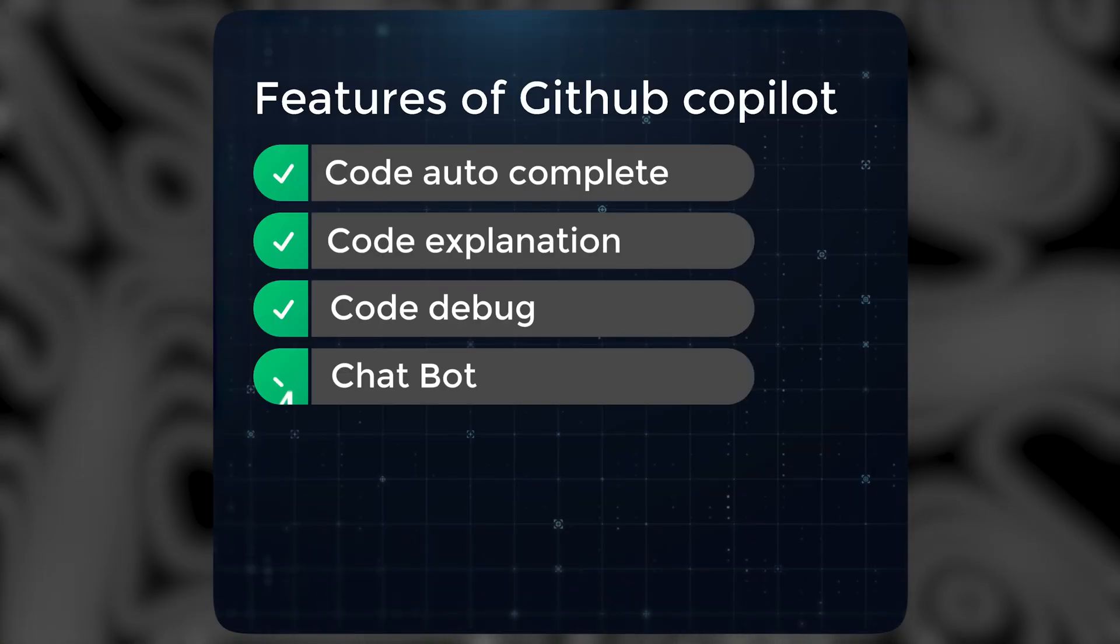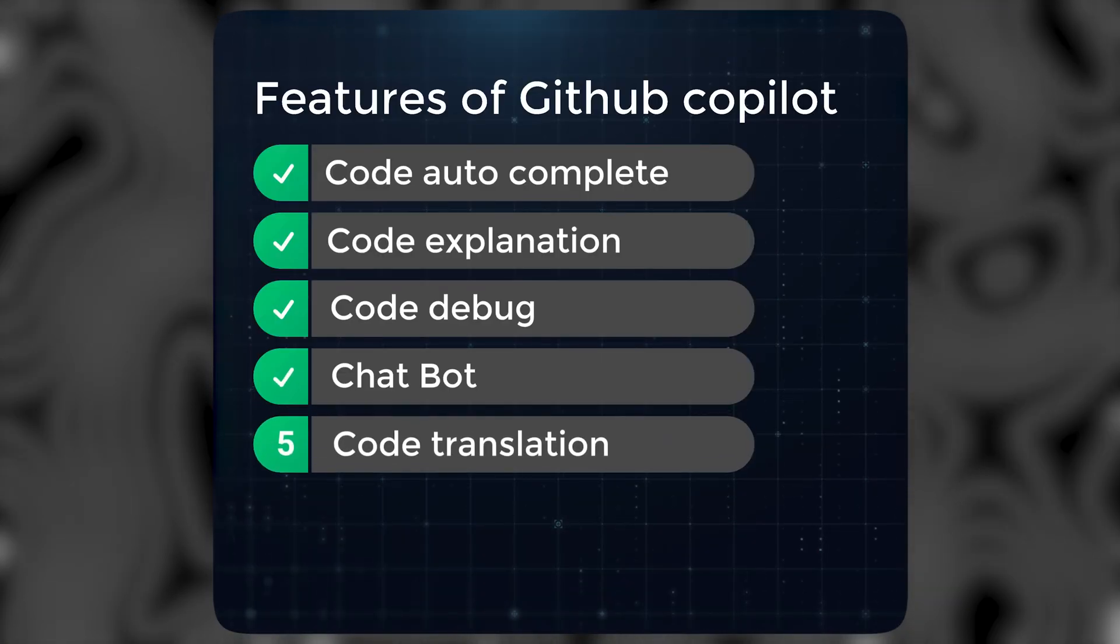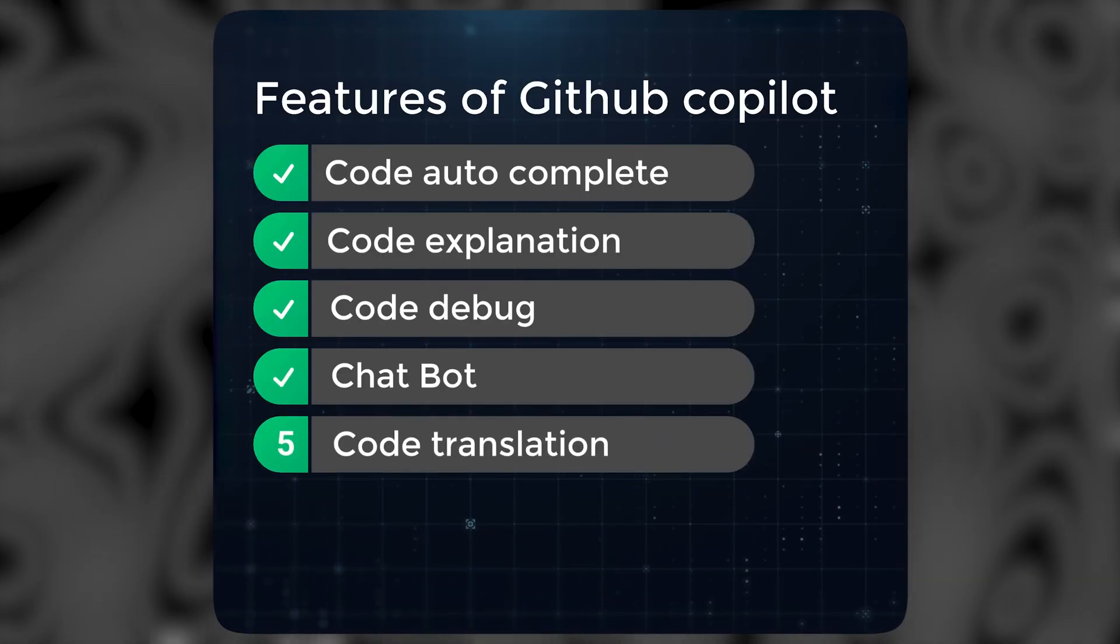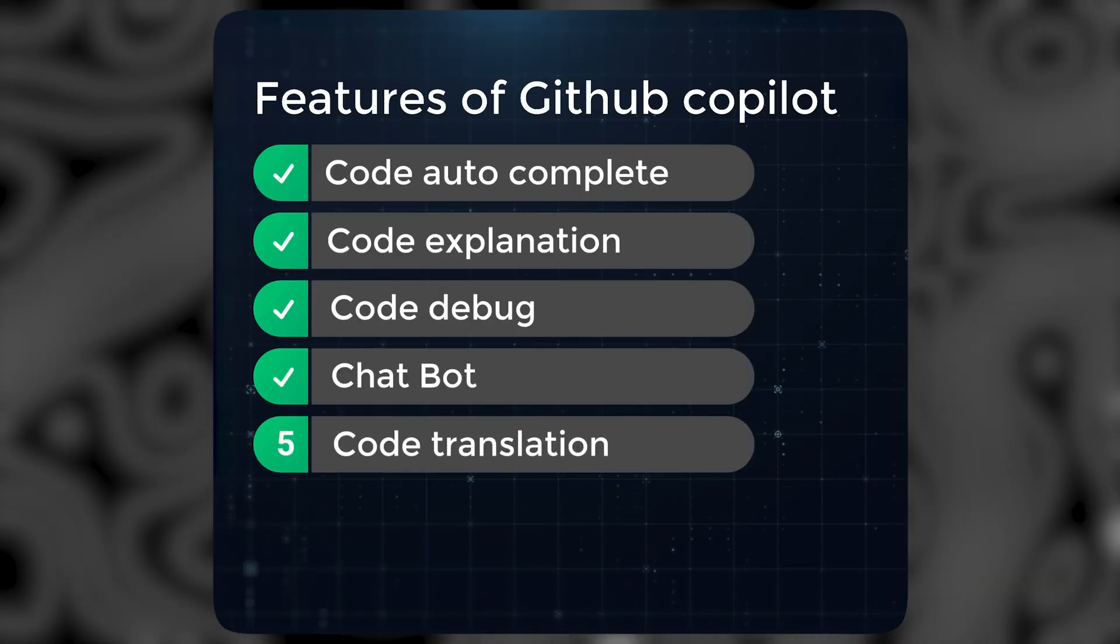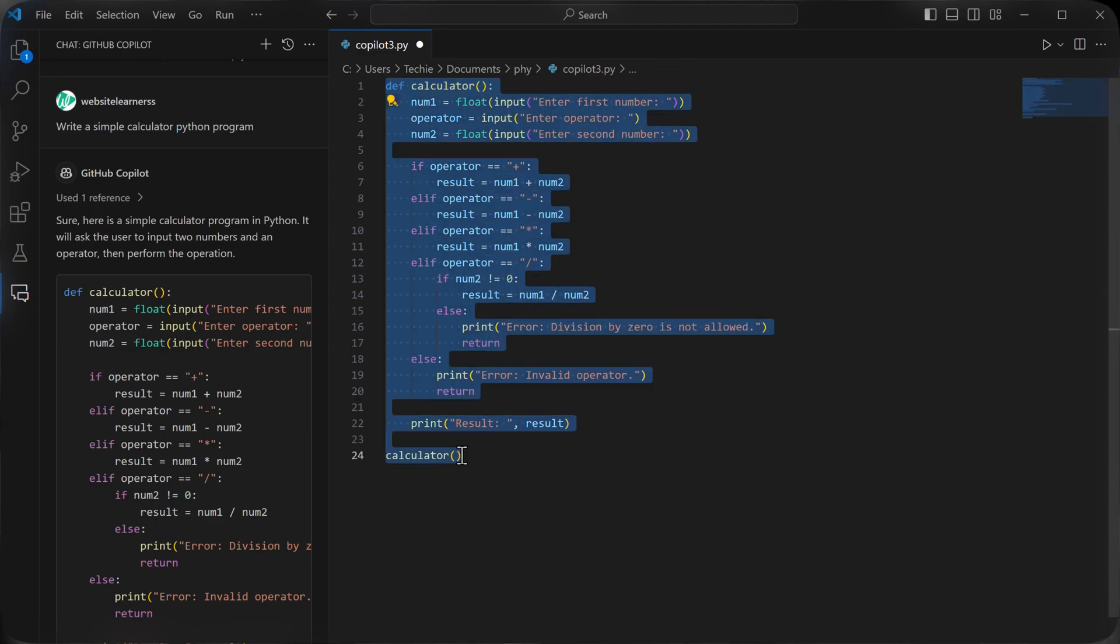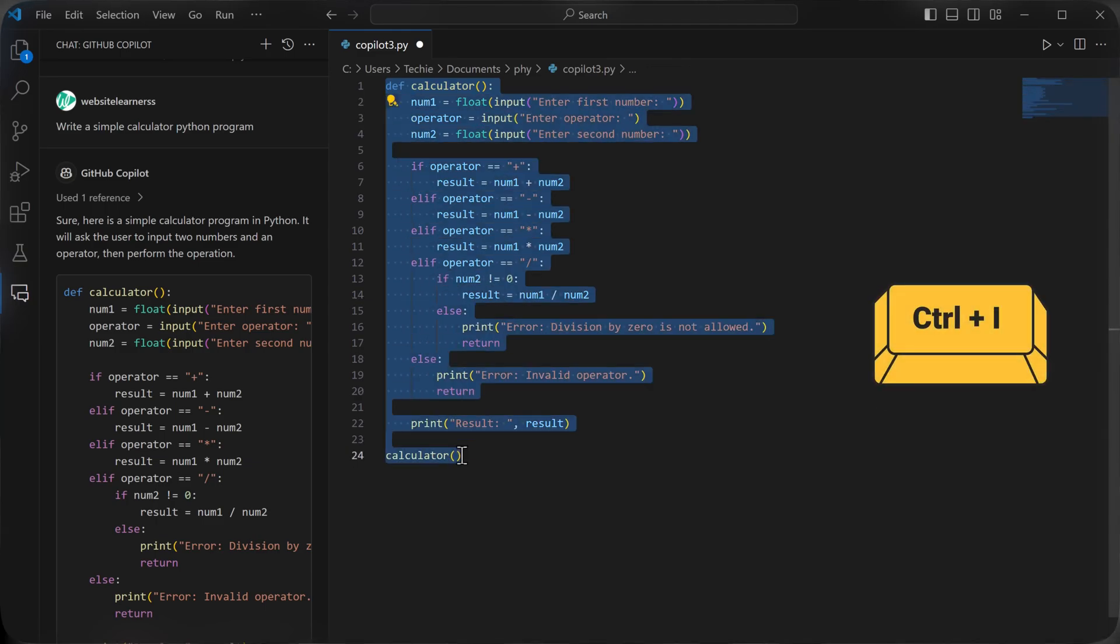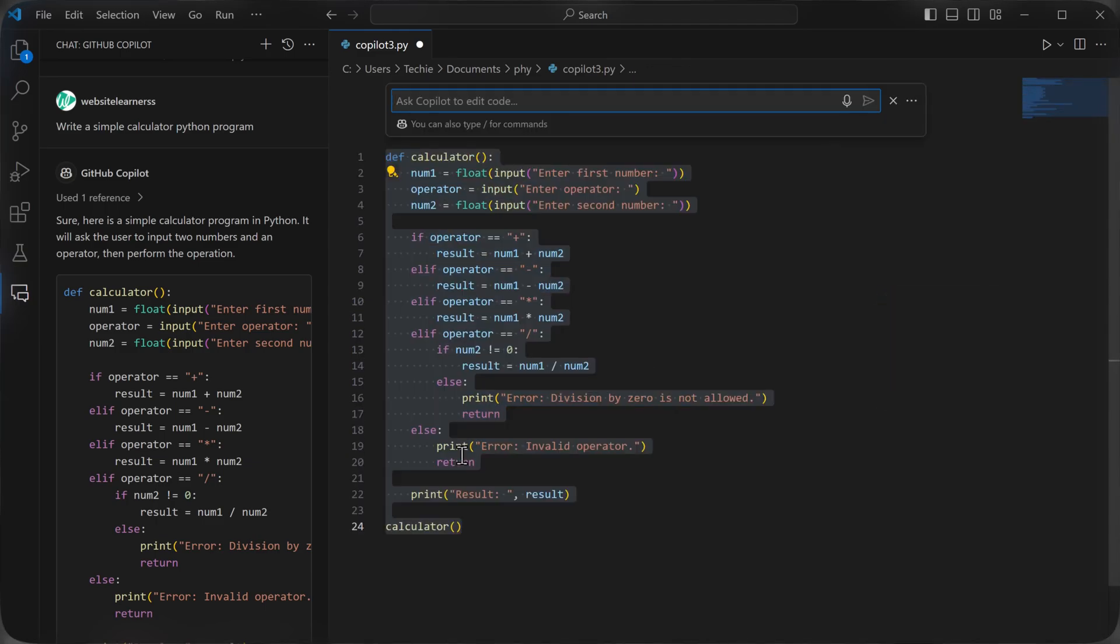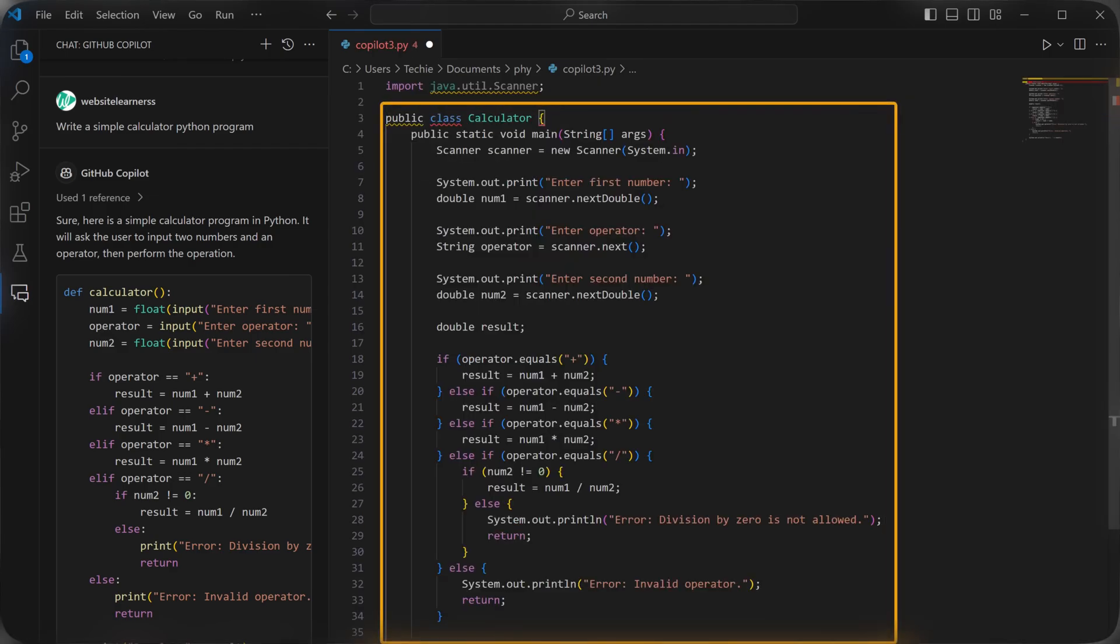To use the fifth feature, code translation, select the code that you want to translate. Press ctrl plus I and simply type convert to Java, or any language you wish to convert to. Now press enter and it'll be translated just like that.